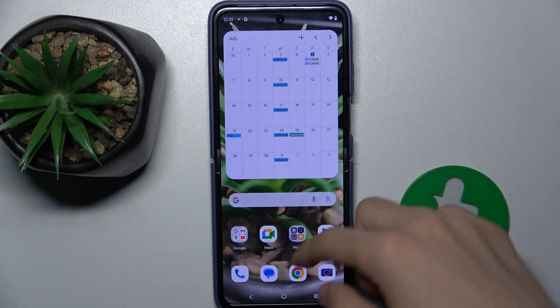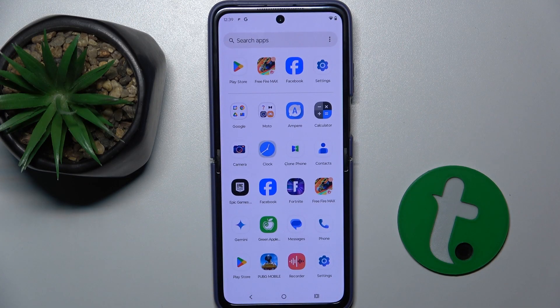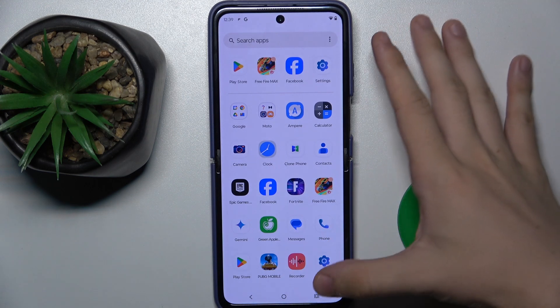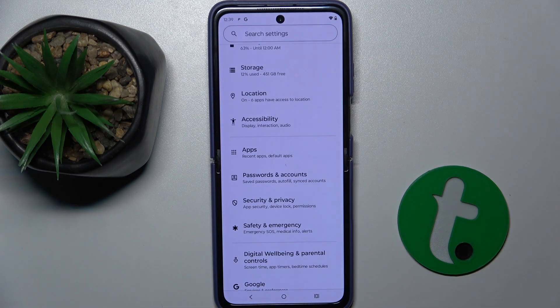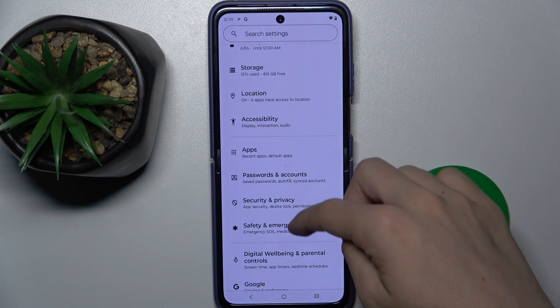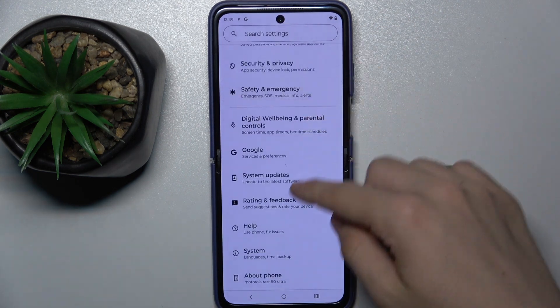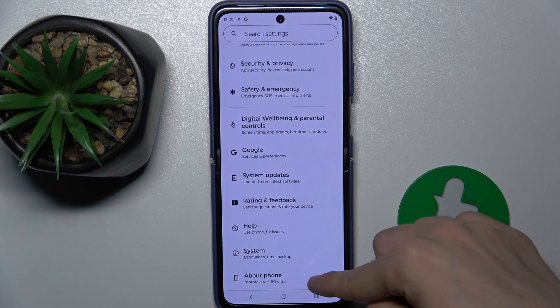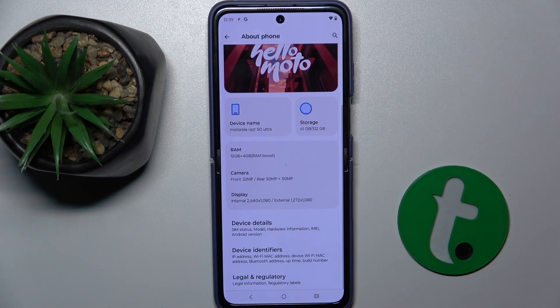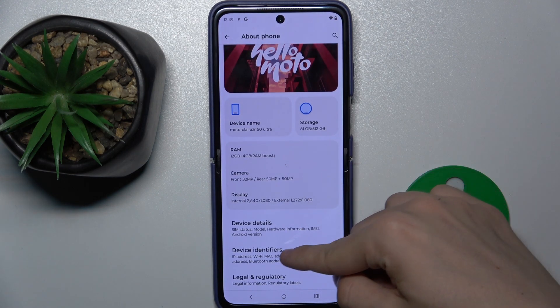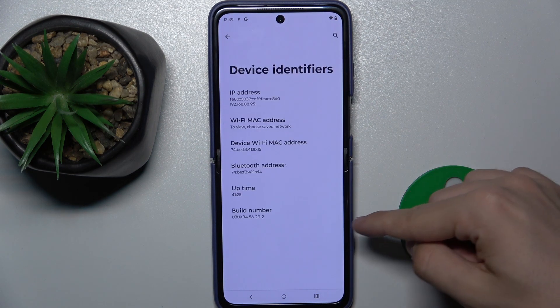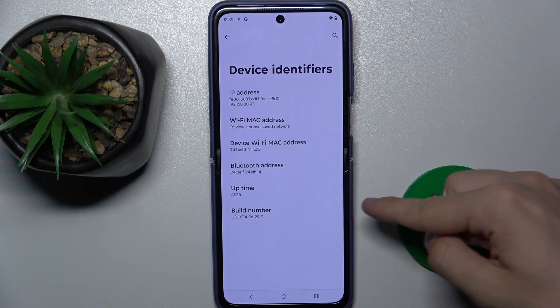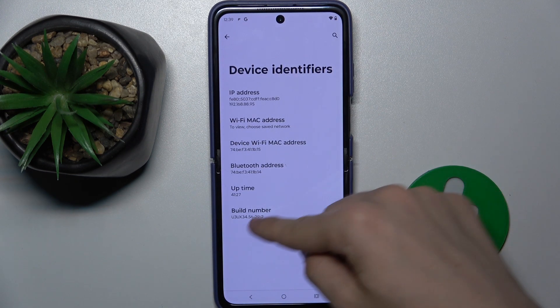First, go to Settings, then scroll down to the very bottom to About Phone, and scroll down to Device Identifiers and Build Number.